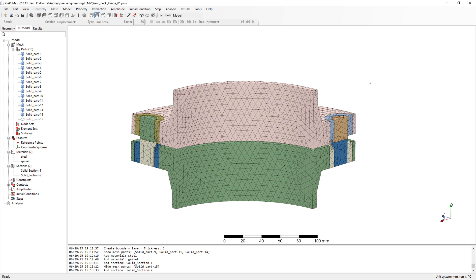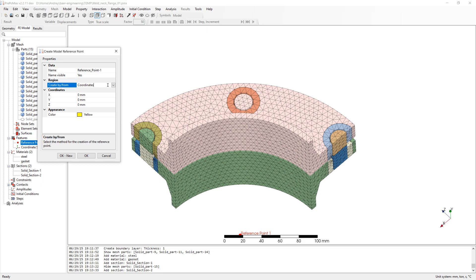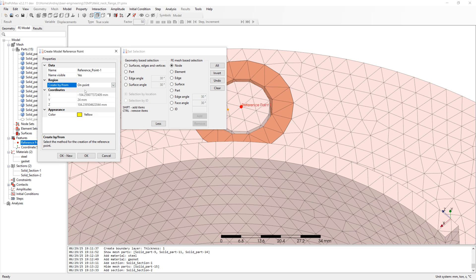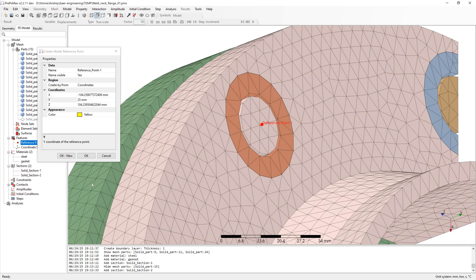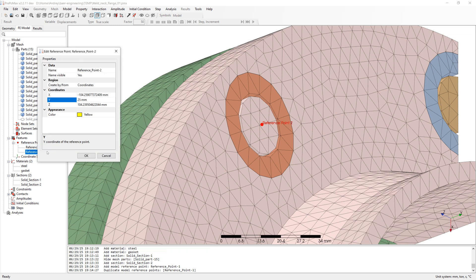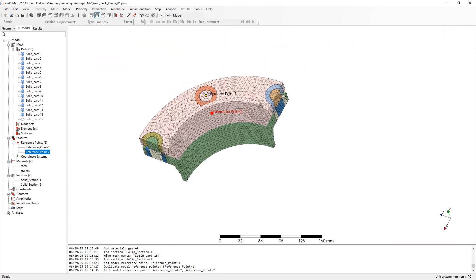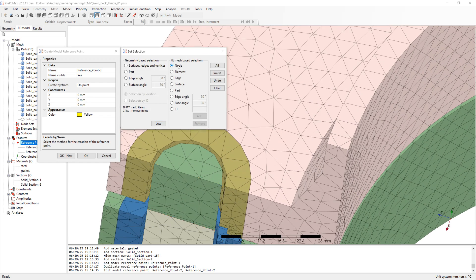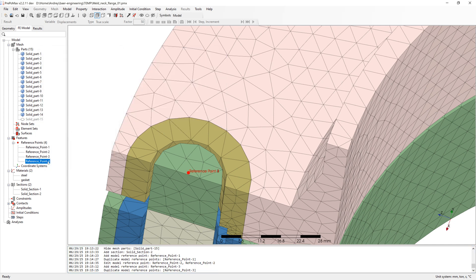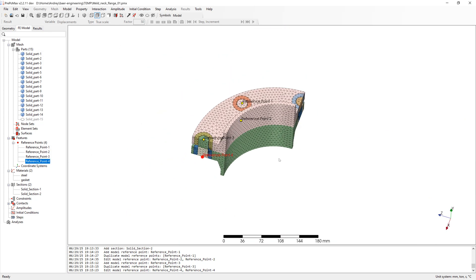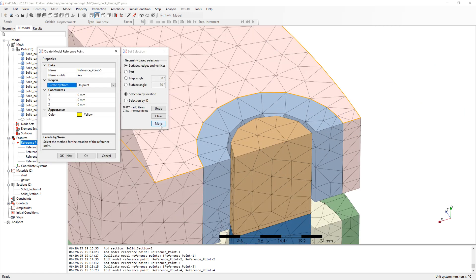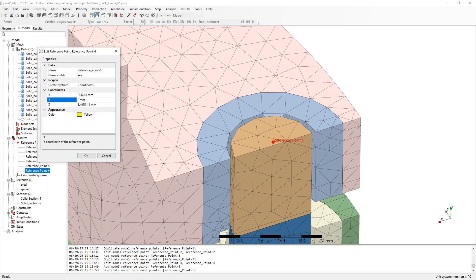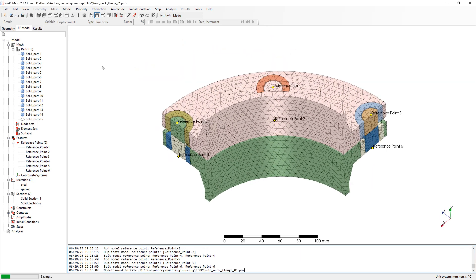For rigid connection we need reference points. Create point from one point and select node at the top side of the beam. After selection, change the creation by two coordinates and change coordinate from epsilon plus one millimeter to 25 millimeter. Duplicate reference point and change coordinate from epsilon to minus 27 millimeter. Now I have reference points opposite. In the same way create reference points for all beams. So we have our six reference points on top and bottom of beams.